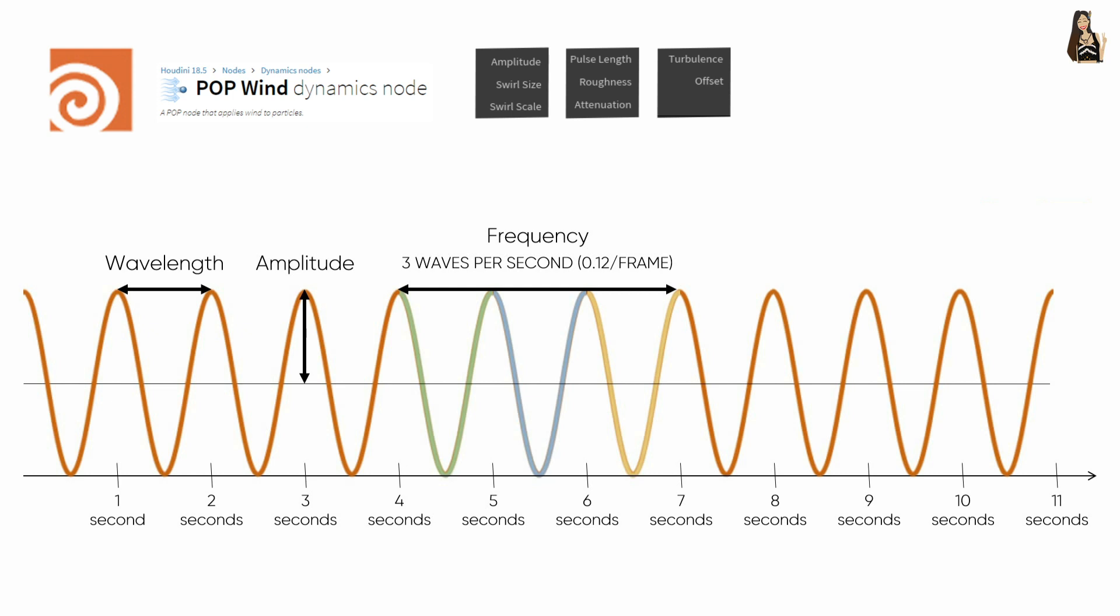Houdini also uses several more parameters for the pop wind node, such as pulse length, which for me is quite tricky. So please let me know in the comments if you know how to explain it better. The Houdini guide describes it as the duration of the lowest frequency in time, which in physics would be equivalent to the wave periods.